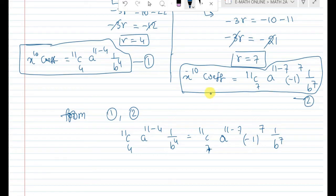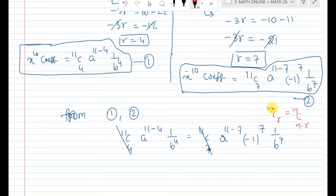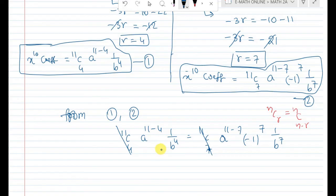Now, 11C4 and 11C7 cancel because by the binomial coefficient identity nCr = nC(n−r), we have 11C4 = 11C(11−4) = 11C7. So both sides cancel out, leaving a^7 · (1/b^4) = a^4 · (−1/b^7).